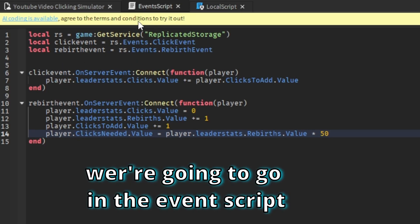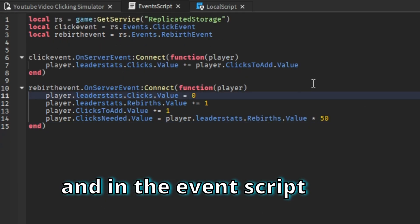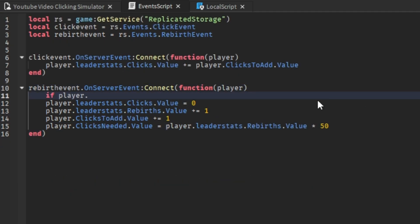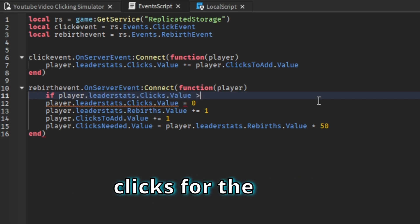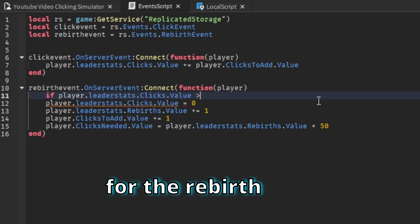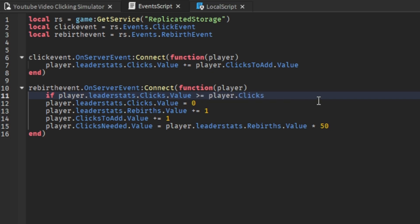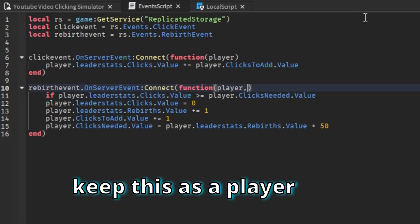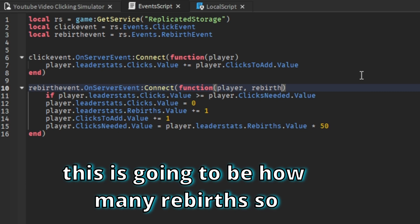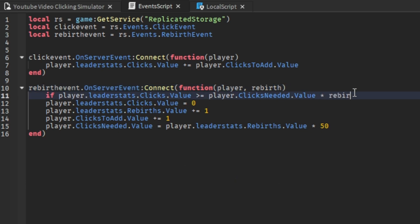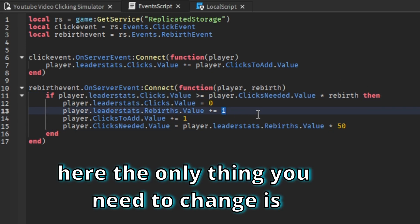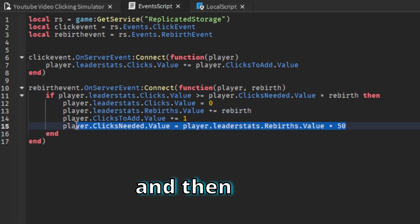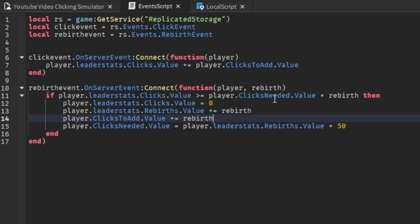Now we're going to go into the event script, and the event script is going to check if the player has enough clicks for the rebirth. Also, keep this as a player but also change it — this is going to be how many rebirths. Make the rebirth change to rebirth.